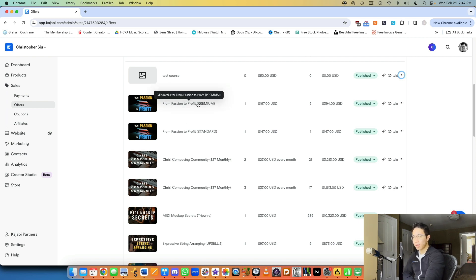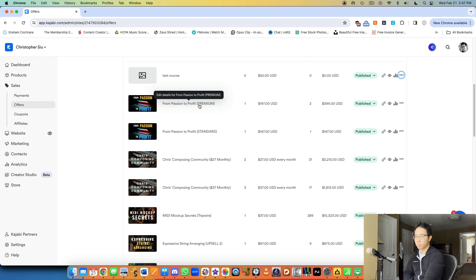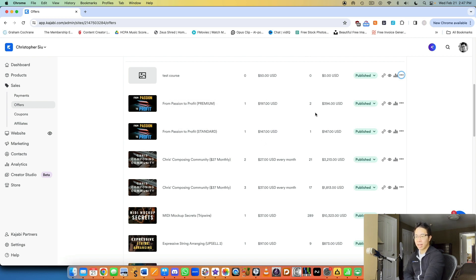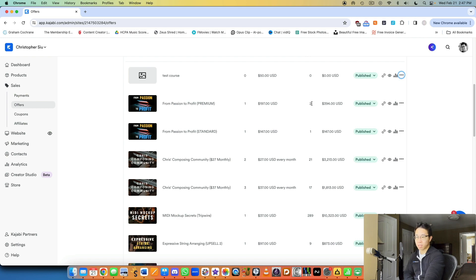I have my course from passion to profit. I have two tiers. One is called premium and one is called standard. And you can see here, the pricing is different. And I also offer like two products versus one product. Sorry, no, that's the quantity sold.